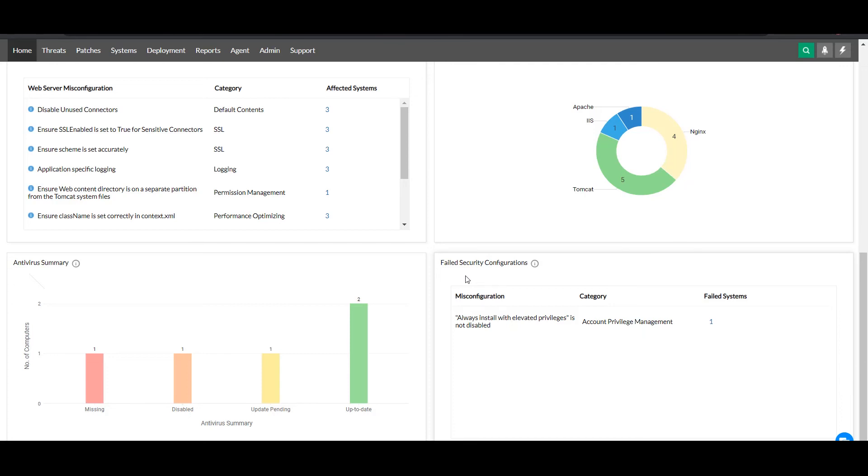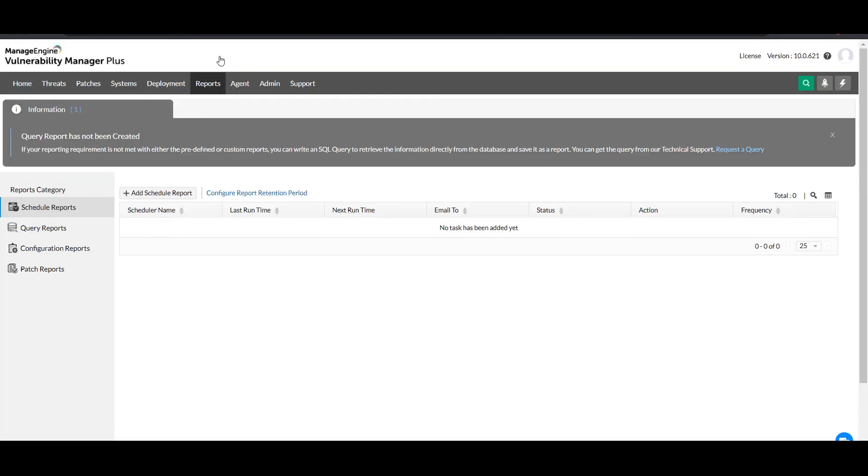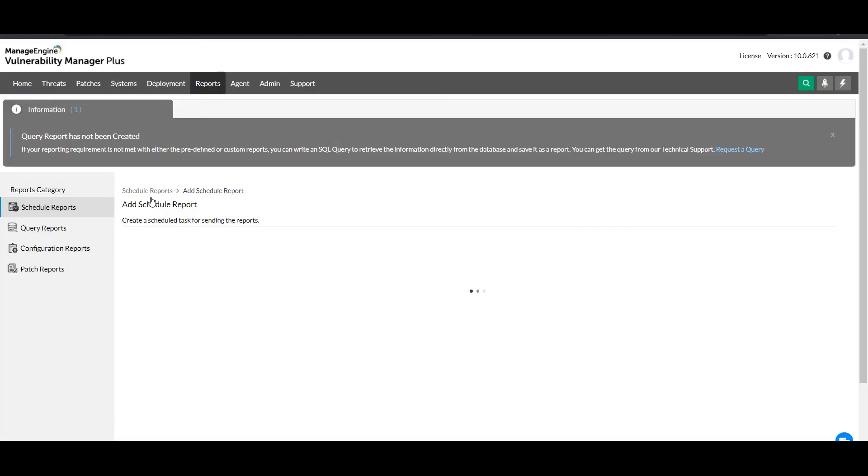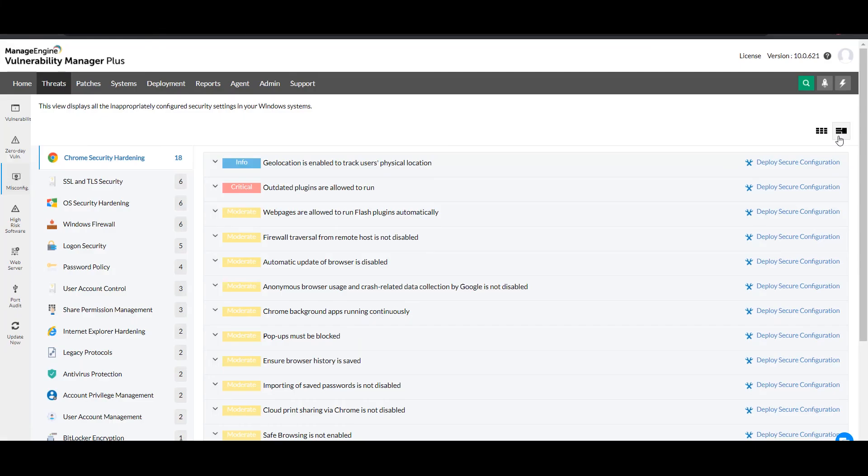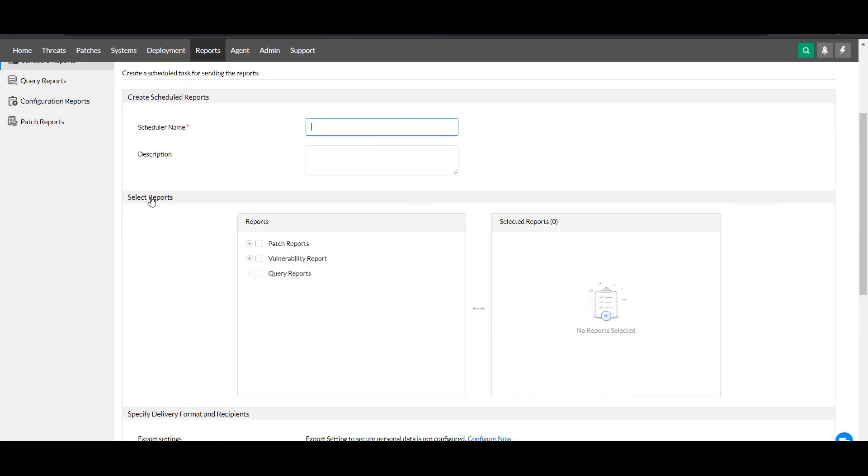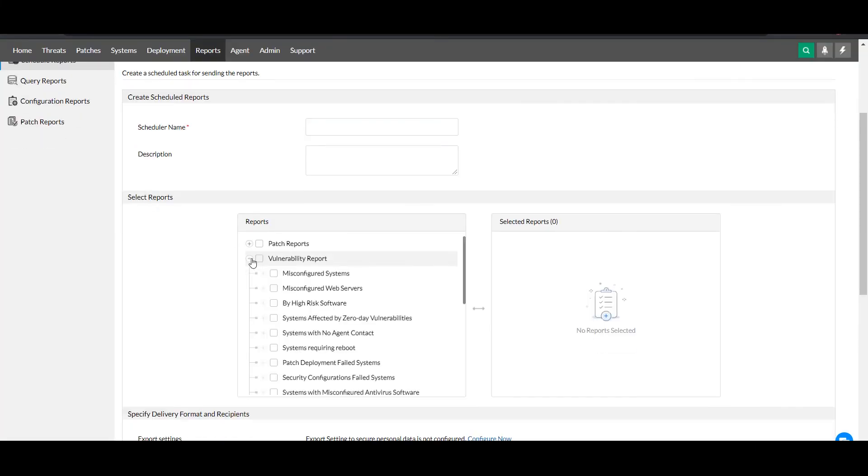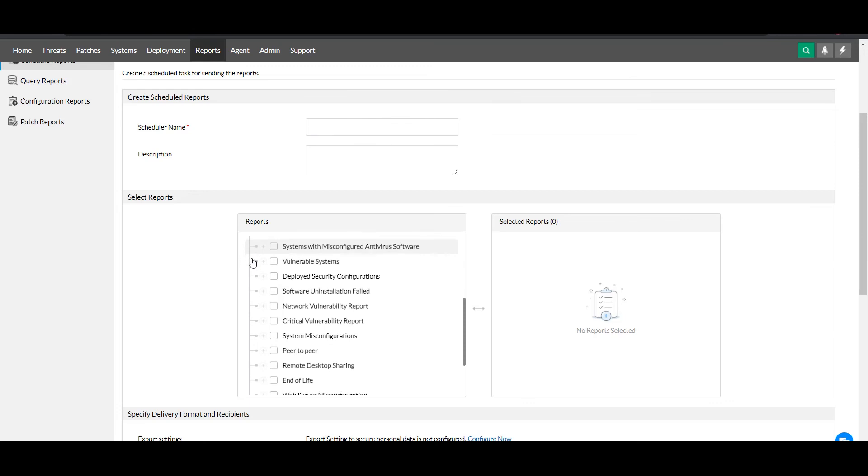Finally, you can generate reports to scrutinize your network security, communicate risks, and track progress. Under the reports section, you'll find a massive library of granular report templates that you can either generate on demand or schedule to be sent directly to IC security admins and enterprise risk management teams.